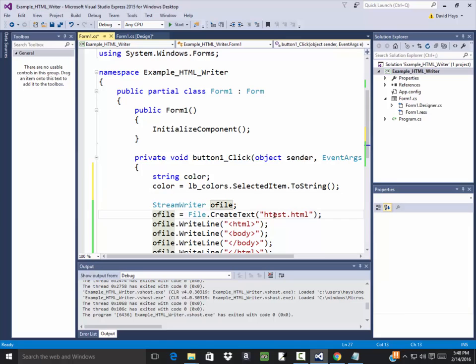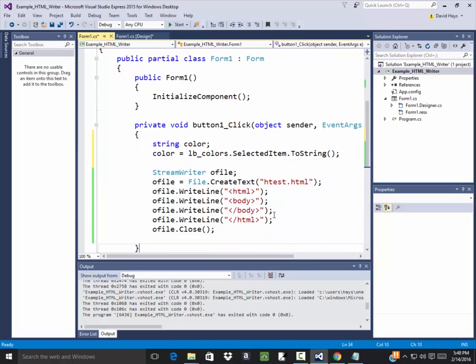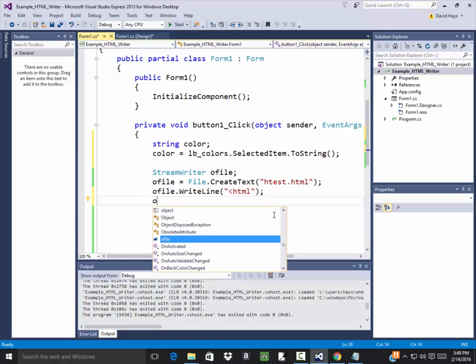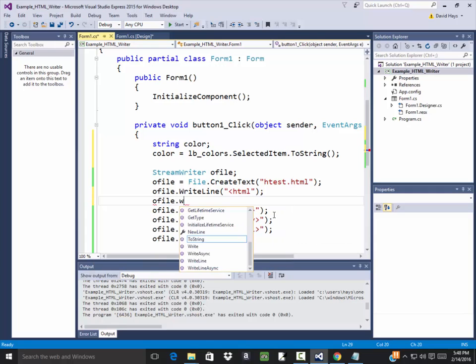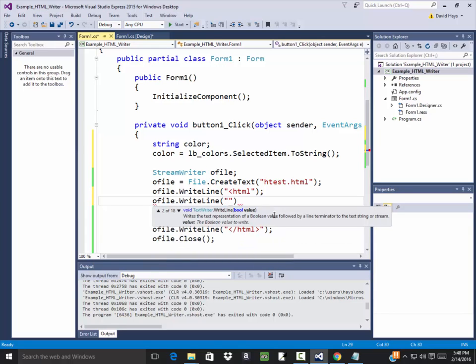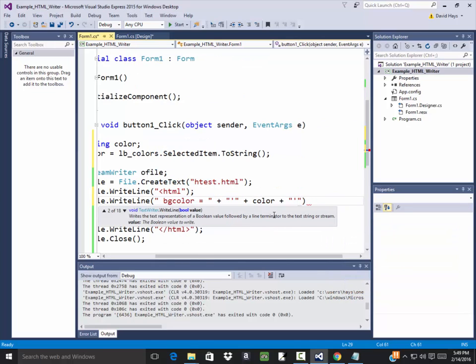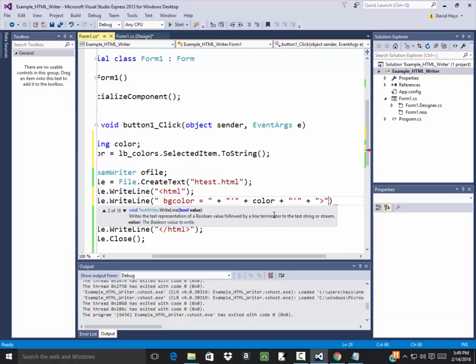Okay, so that should contain the selected item. So then on the HTML right here, I want to say bgcolor. So I'm going to get rid of that greater than. Now say o file dot write line, and then I'm going to put in bgcolor or space bgcolor equals, and then I'll do a concatenate and I'll put in a single quote. Now notice that's embedded in a double quote, plus the color, plus another single quote, plus the closing greater than for the HTML.